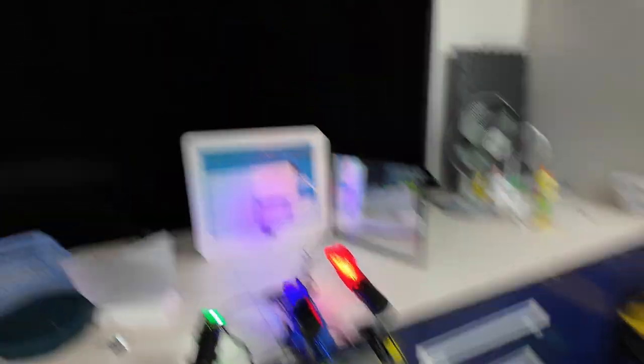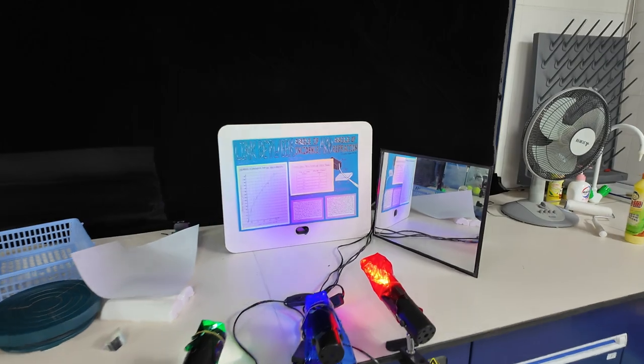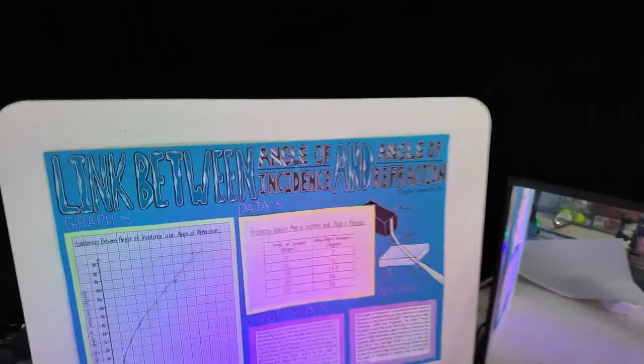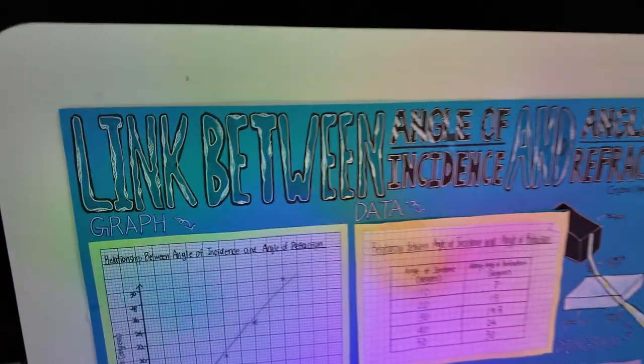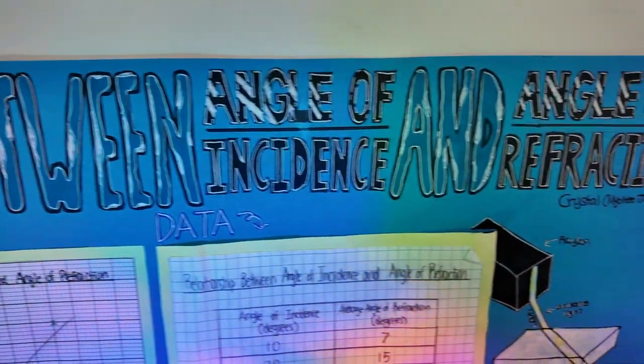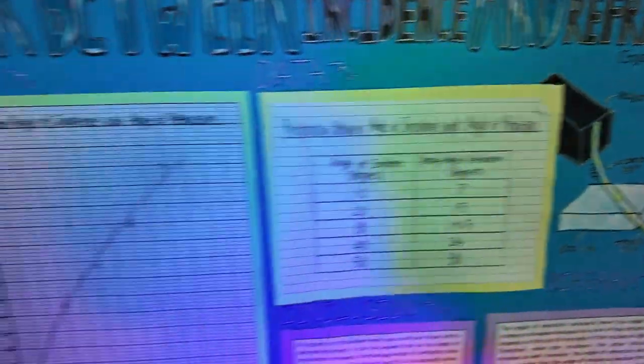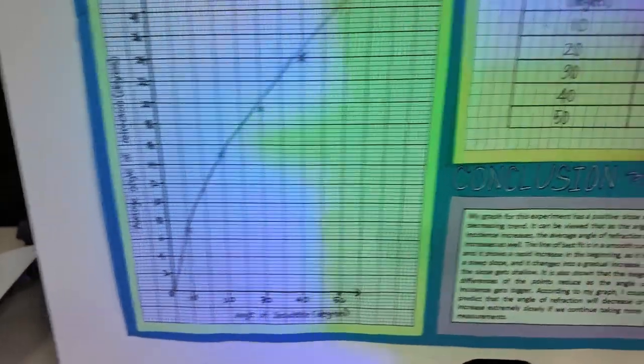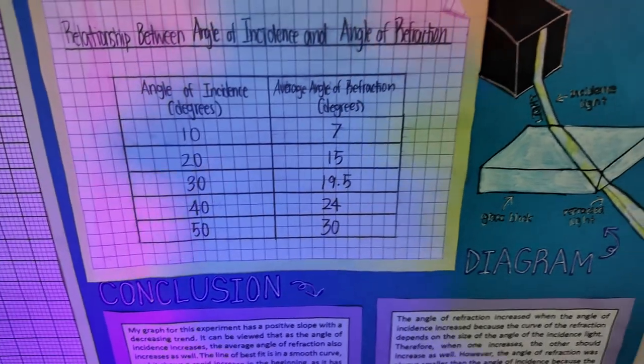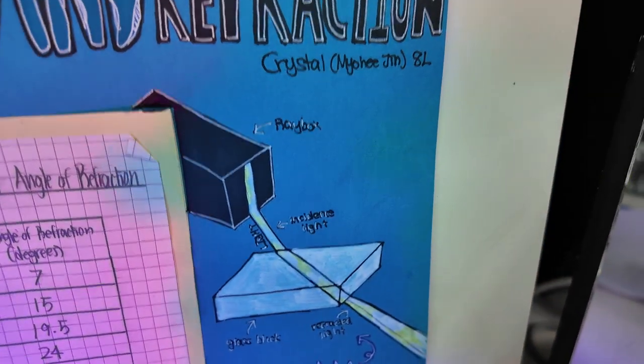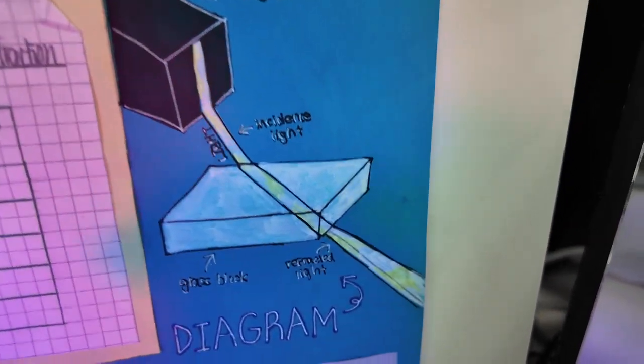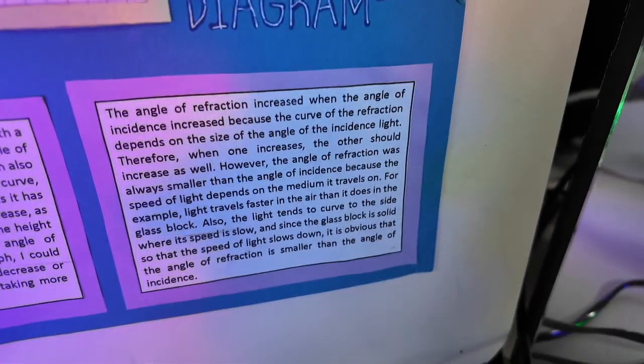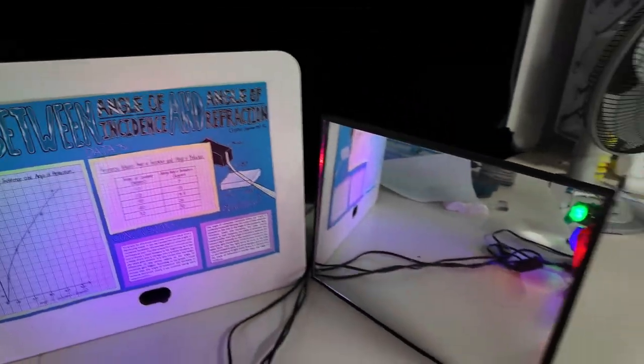We've got three colored lights shining on a poster. Here's the poster. We've got a link between angle of incidence and refraction. We've got a graph, table, the situation of refraction, and an explanation. Interesting poster.